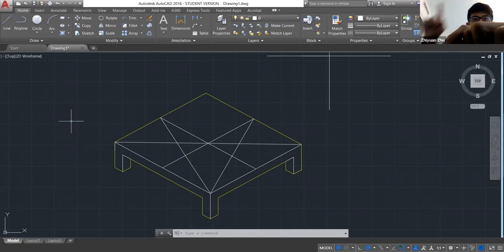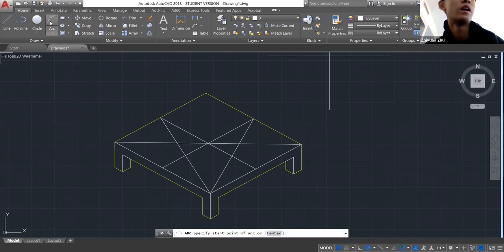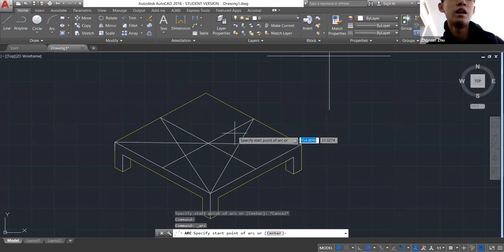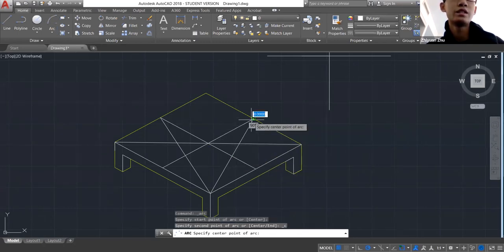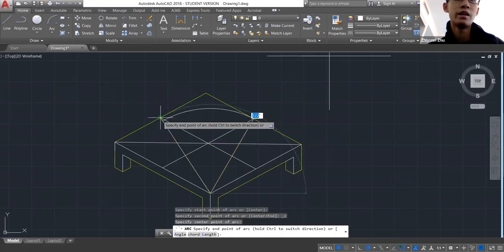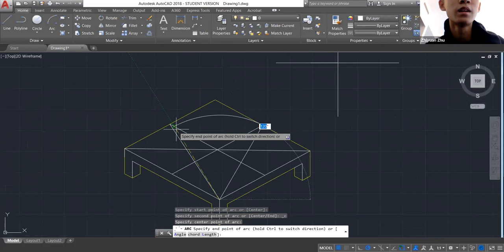AutoCAD has a quirk where it only draws arcs in the anti-clockwise direction. I really like to use the Start-Center-End arc method. Your start point, your center, and your end point.